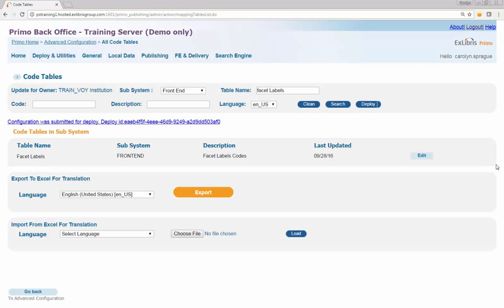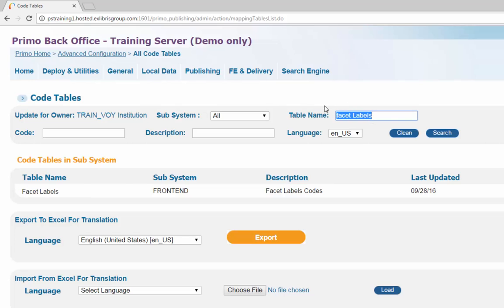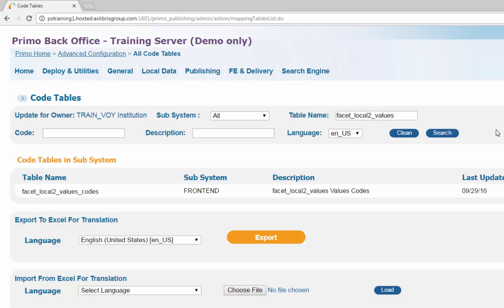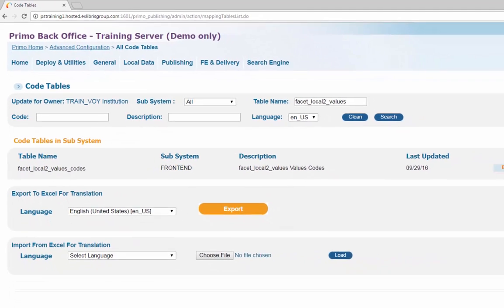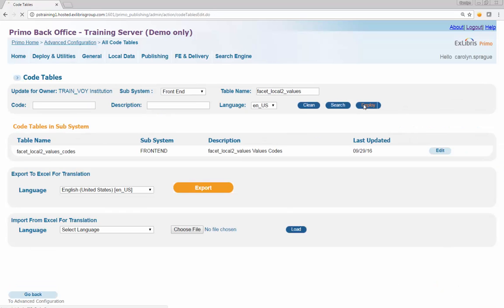You will return to the code table's search screen. If you want to customize the code table labels for the new facet values created during the sync process, search in subsystem All and by table name Facet Underscore Local 2 Underscore Values using the Table Name search box. Click Edit to open the table, filter to English, view the table entries, and update code values as desired for display labels. Click Save and Continue and Deploy to save the changes.